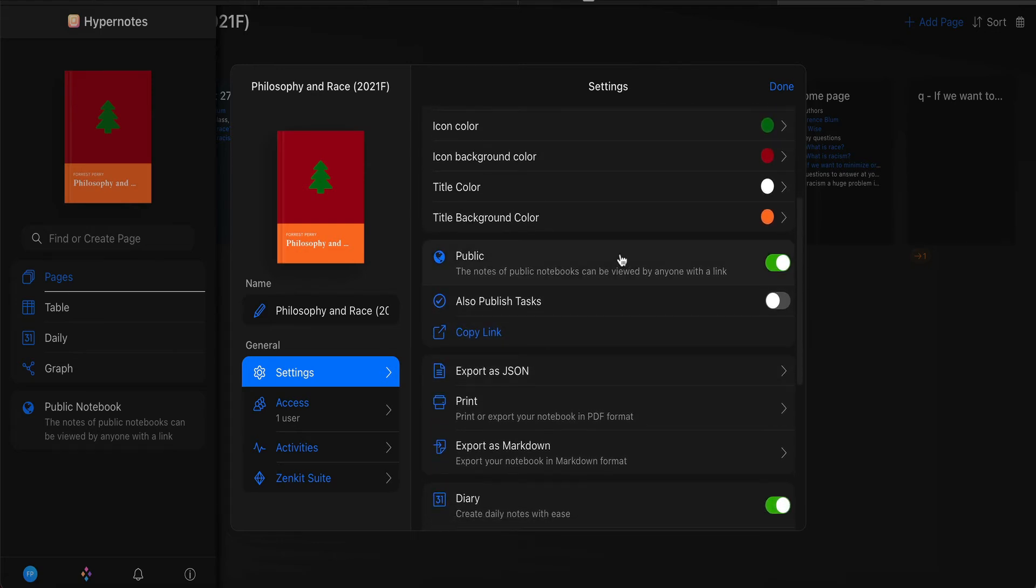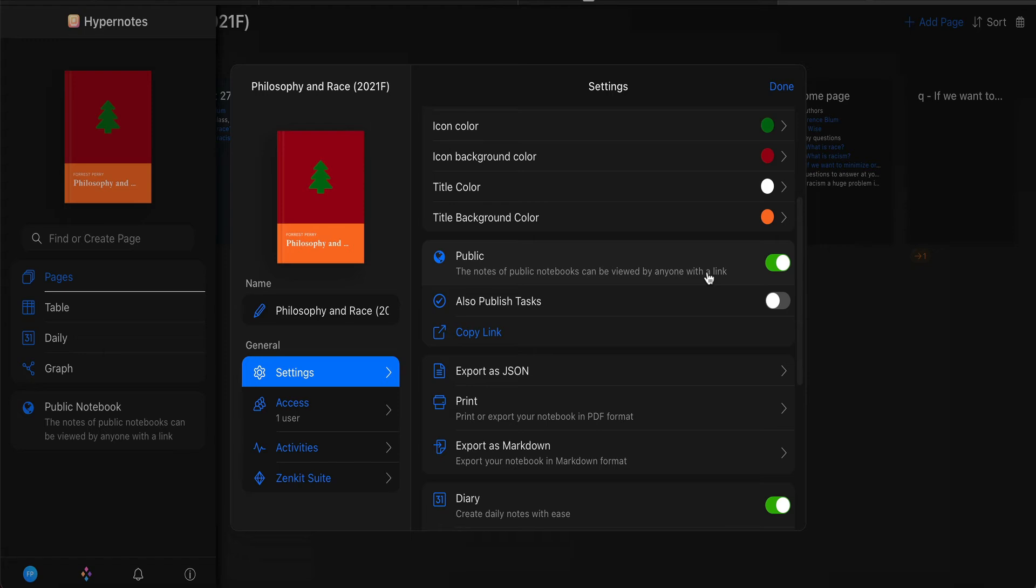But one thing I want you to make sure you do is where it says public here, toggle that on. This way, you will be able to share parts of your notebook with me.